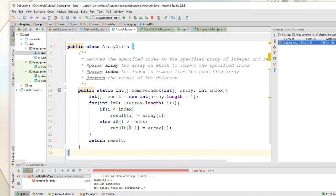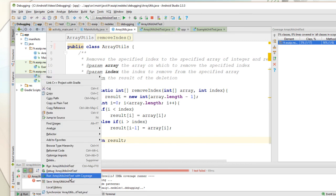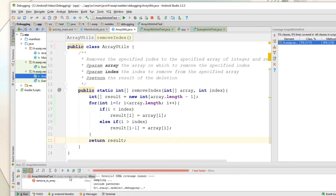The modifier is here. I'll try again — the test. Run ArrayUtilsUnitTest with coverage.